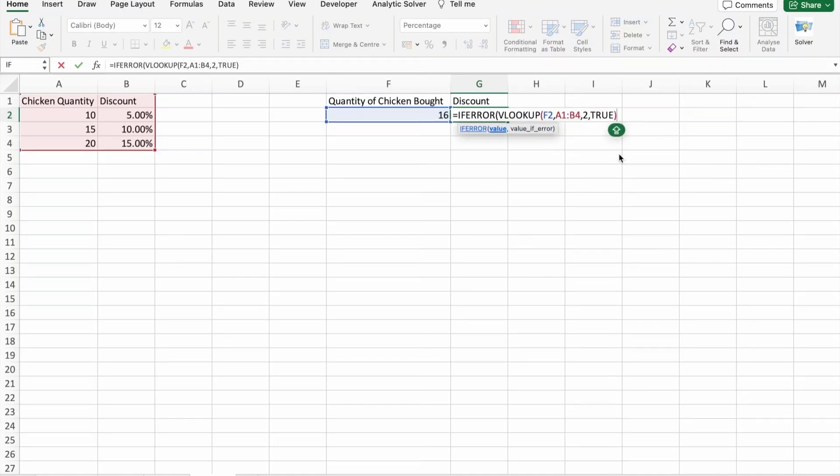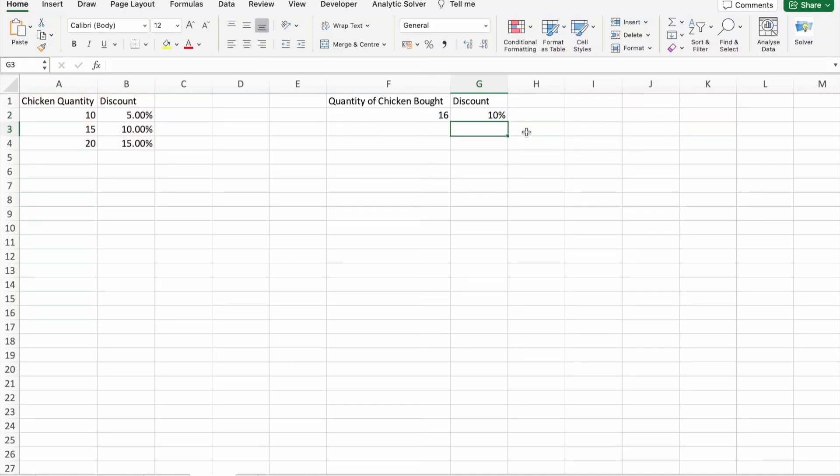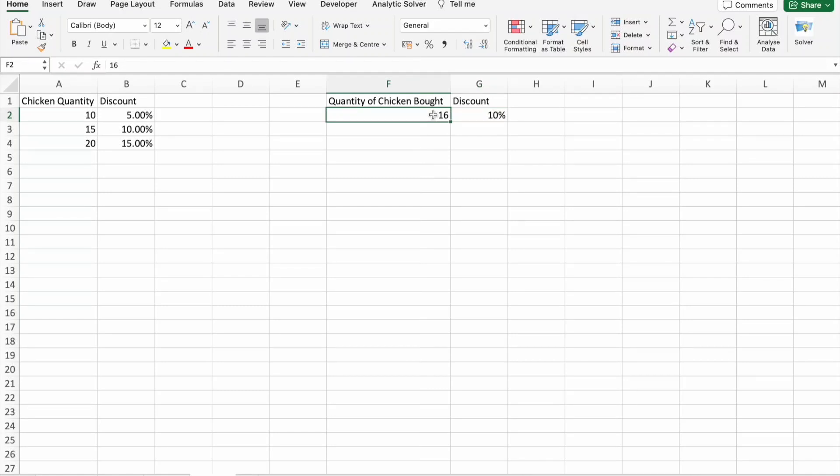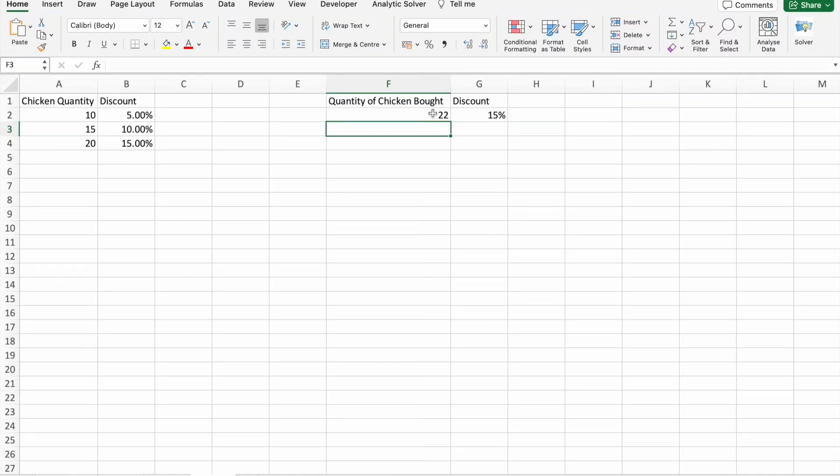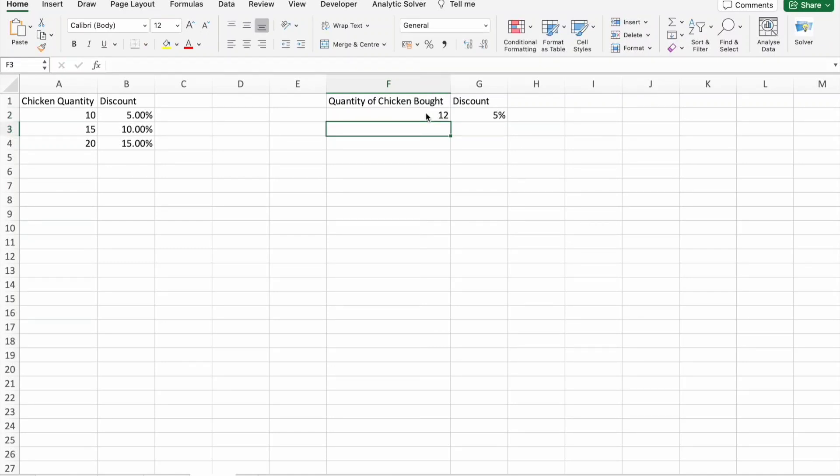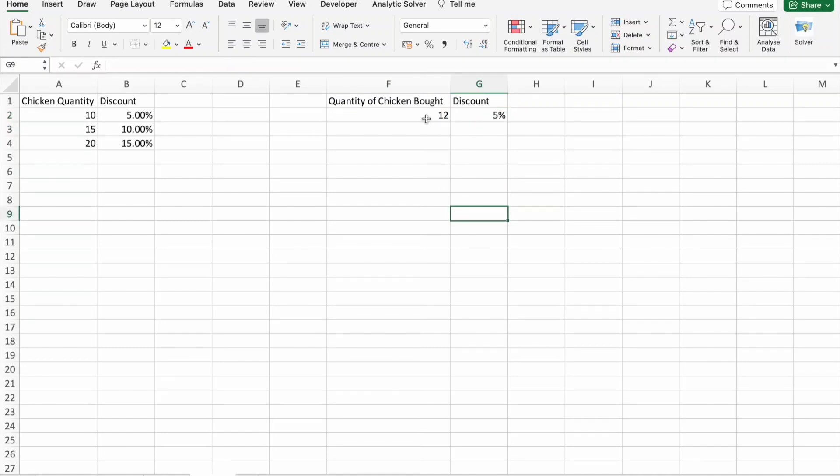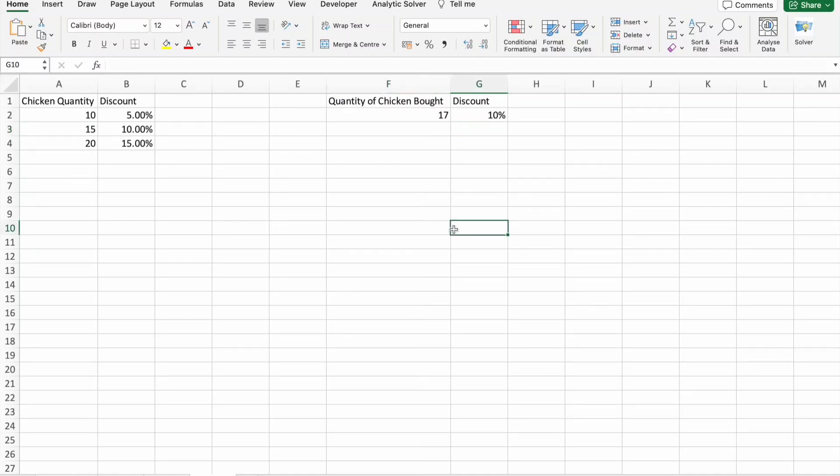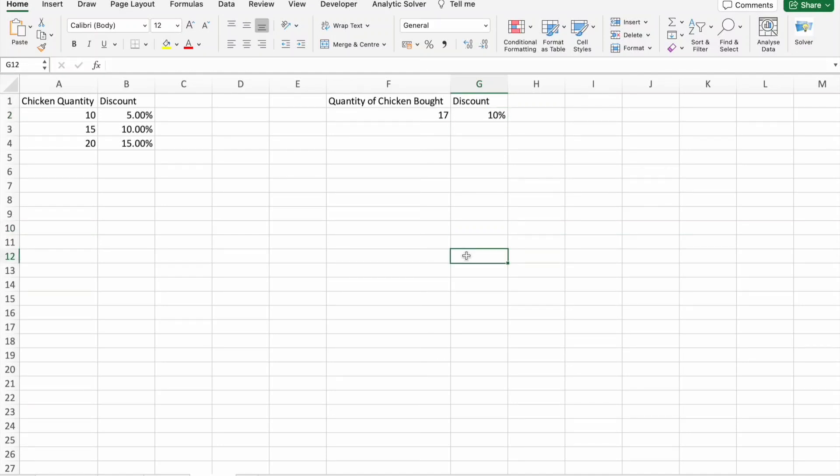Here we have to choose approximate match, that means true. I'm going to close this thing, then this one, done. So if I bring 16 kgs of chicken I should get 10% discount. If I bring 22 kgs I'll get 15% discount. If I bring 12, 5% discount. If I bring 17 kgs, 10% discount. This is how we use VLOOKUP to automate some of the data analysis tasks.